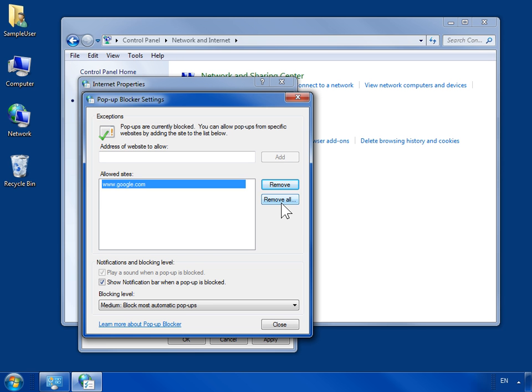To receive a sound notification for each blocked pop-up, select the Play a sound when a pop-up is blocked checkbox.